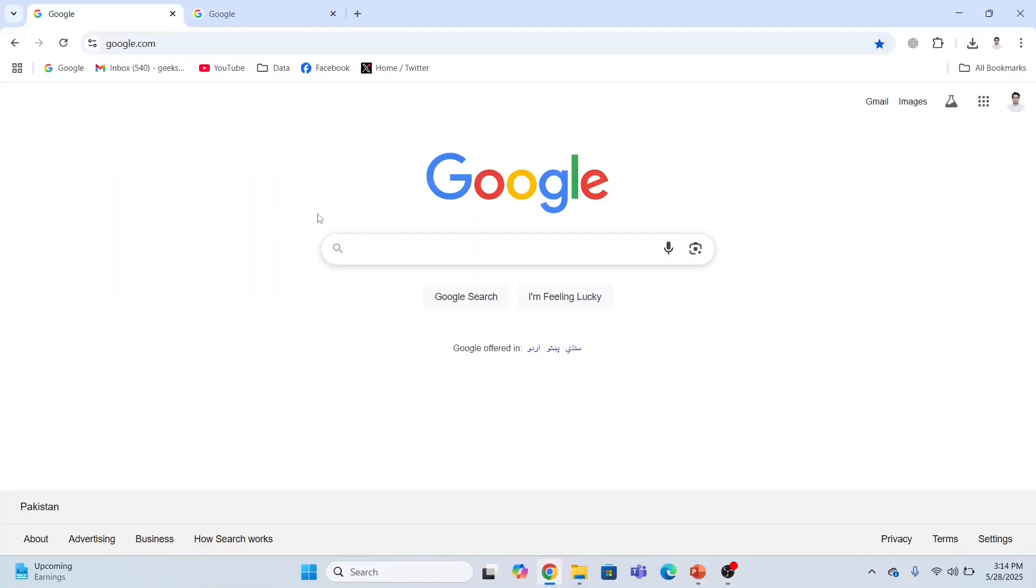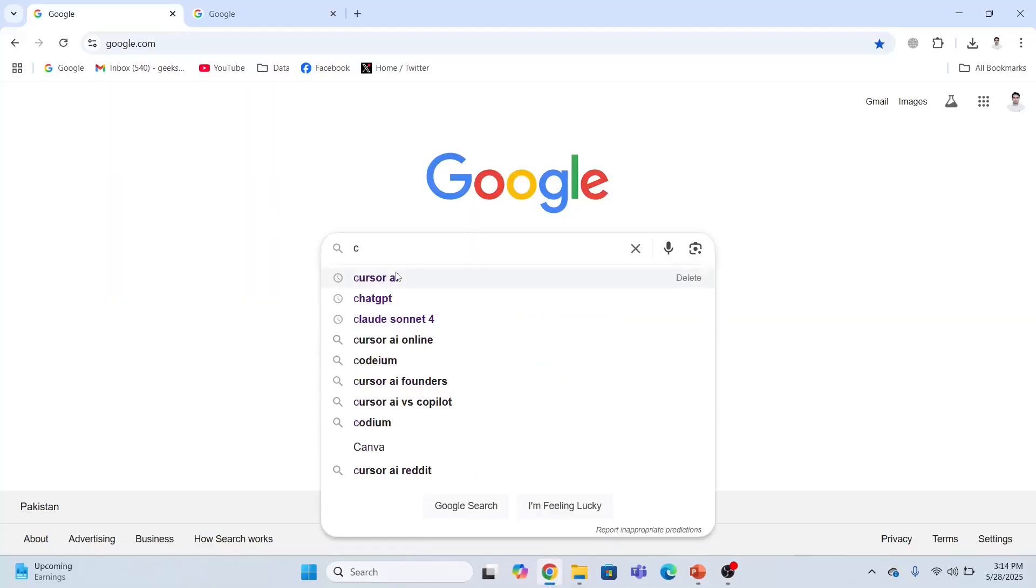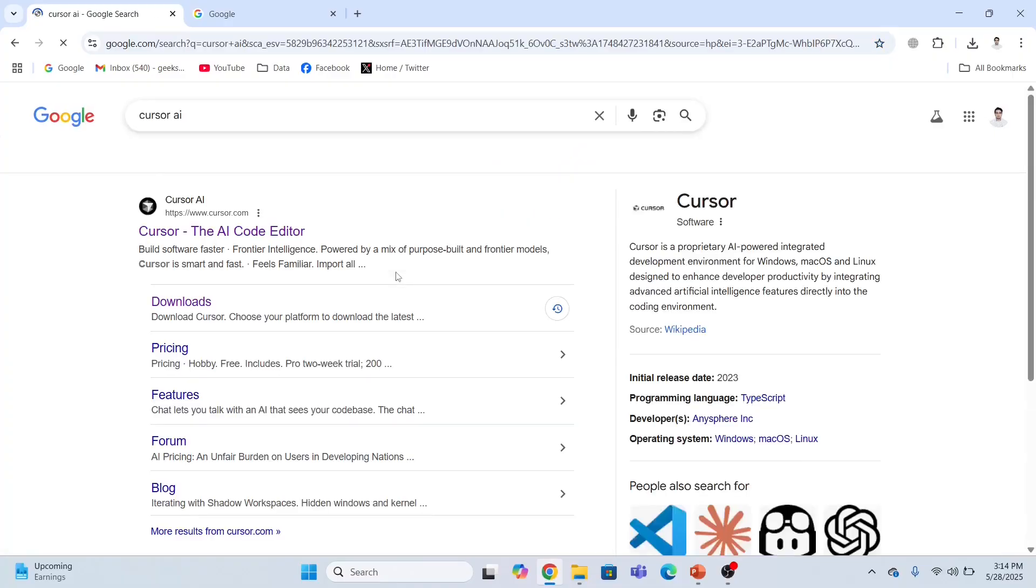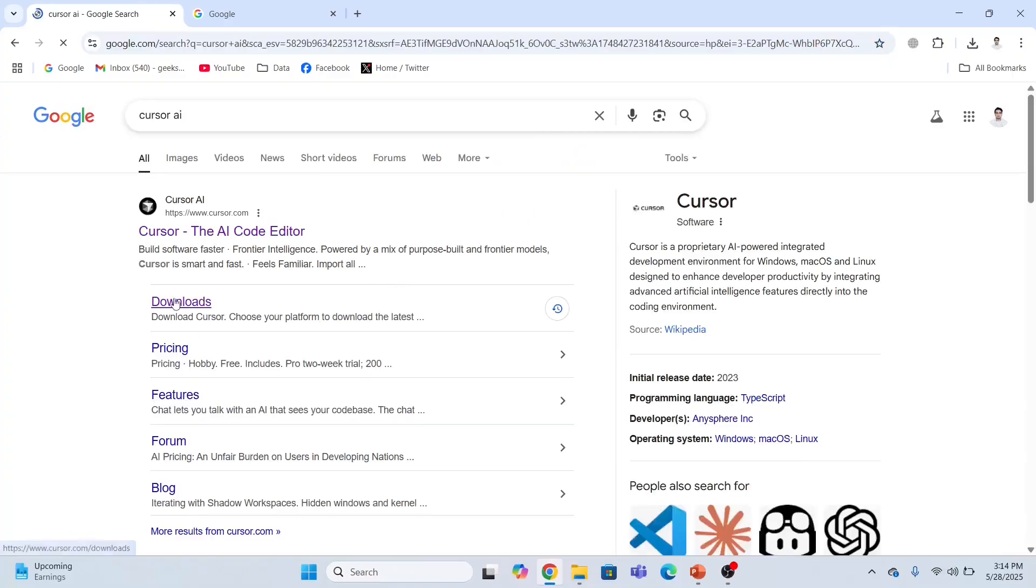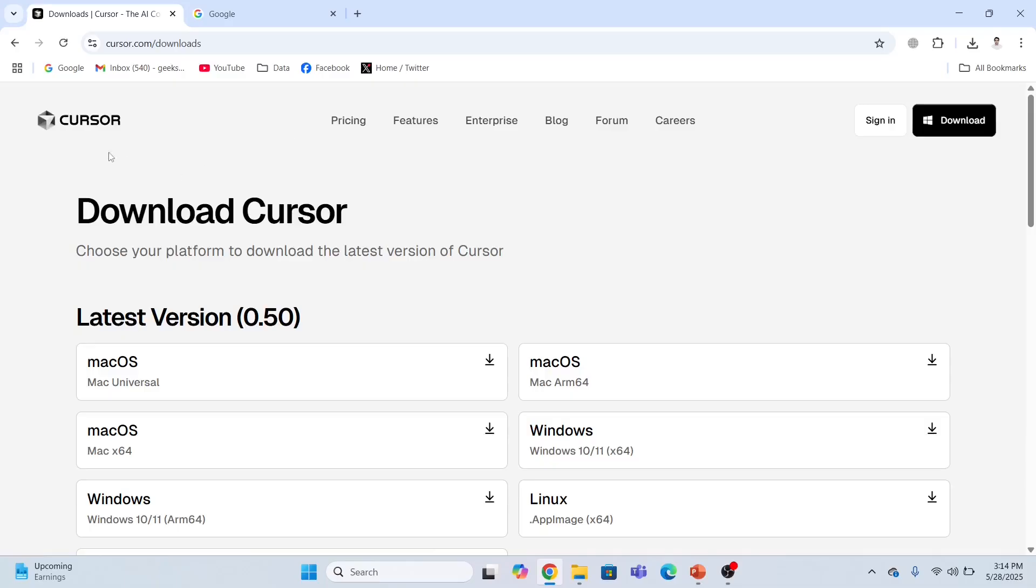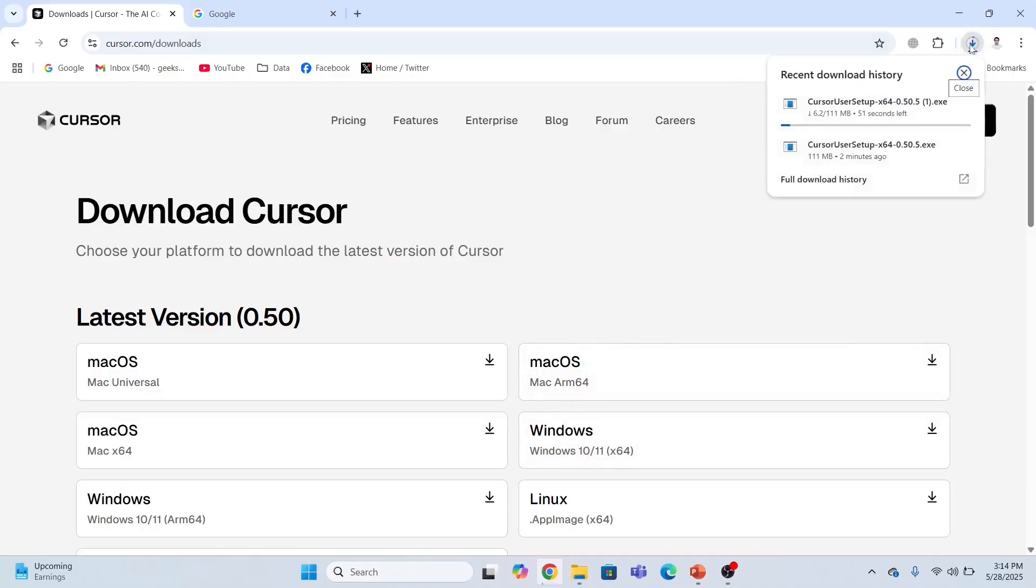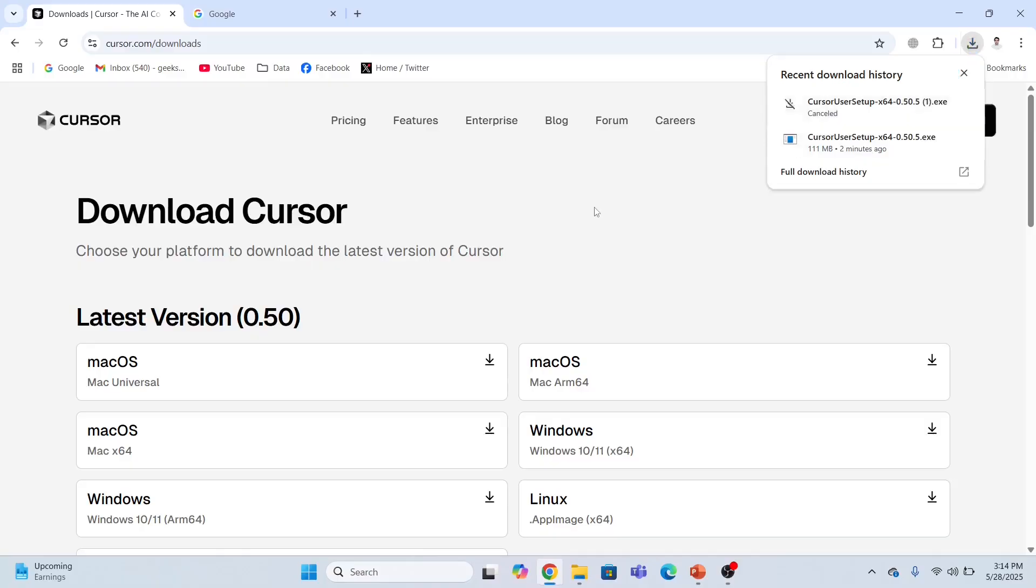Let me just open the Google search bar and search for Cursor AI. I'll click this link. Since I want to download Cursor AI and I have a Windows 64-bit machine, I'll click Windows 64-bit. This is going to take some time to complete the download process, so I already have this downloaded file. Let me just cancel it.